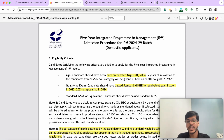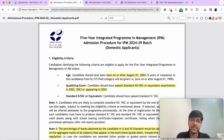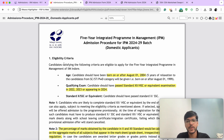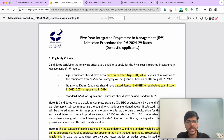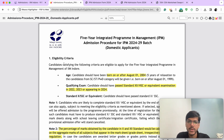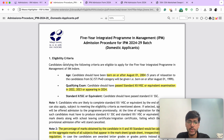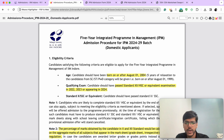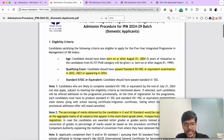First of all, you need to be born on or after August 1, 2004 to be eligible. And if in case you are coming from SC, ST, or PWD category, you have a 5-year age relaxation. You need to have cleared your class 12th in the year 2022, 2023, or you should be appearing for it in 2024. All the best for your board examinations, by the way.